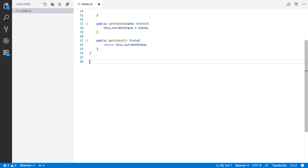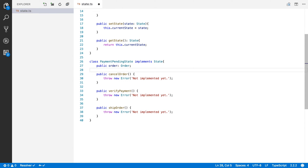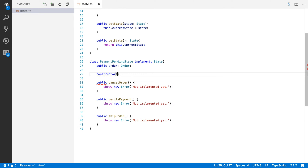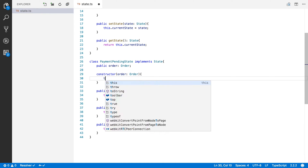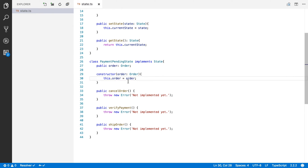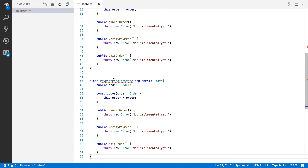Now I'm going to create our first state. When you place your order with Amazon, your order has a payment pending state — Amazon still has to verify your payment method and charge your credit card. So I'm going to create a PaymentPendingState class that implements our State interface. Visual Studio Code will complain, so I'll implement the missing elements. I'm also going to give it a constructor — when we create a new PaymentPendingState, we receive an order object and keep track of it.